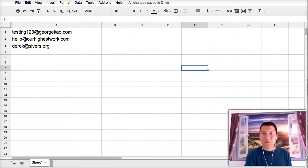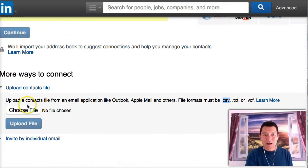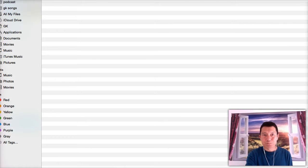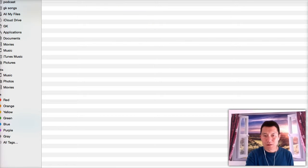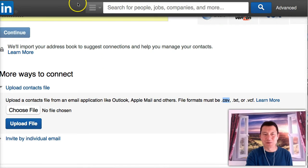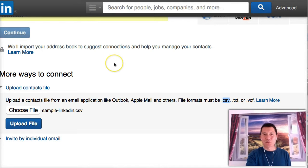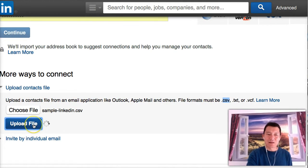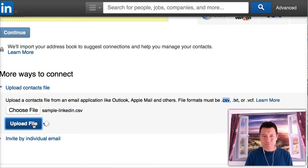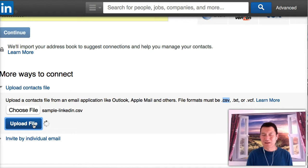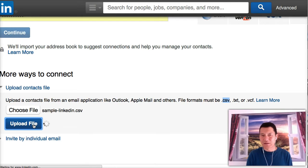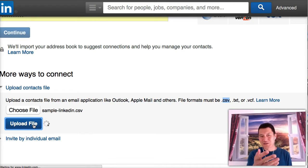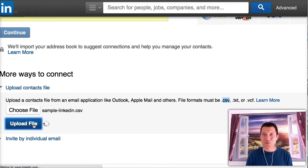And I've already done that. It's already on my desktop. So I'm going to go in here. I'm going to choose the file. You're not able to see my screen here. But I'm going to choose a file. I just selected the file that's Sample LinkedIn. I click on Upload File.